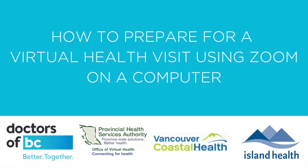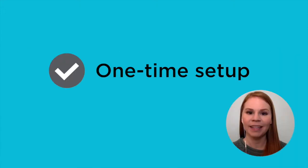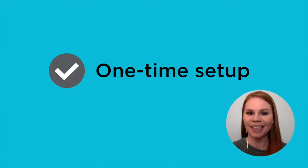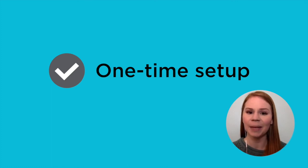This video will explain how to set up your computer ahead of your first virtual visit using Zoom. The steps outlined in this video will only need to be done one time as an initial setup for your device.